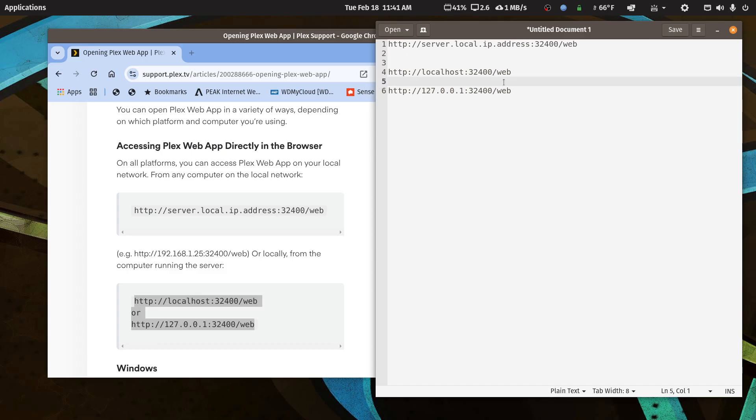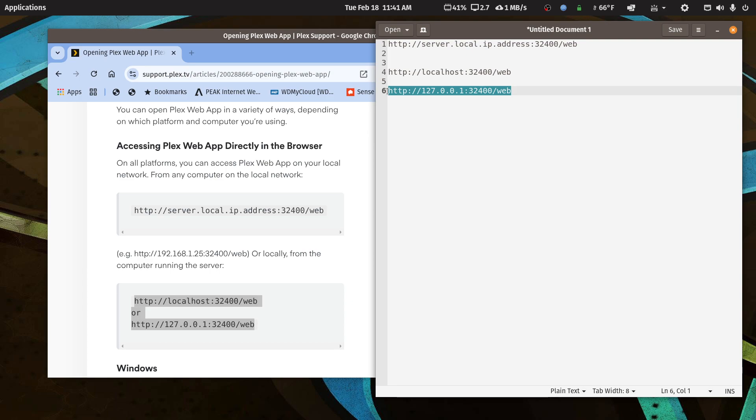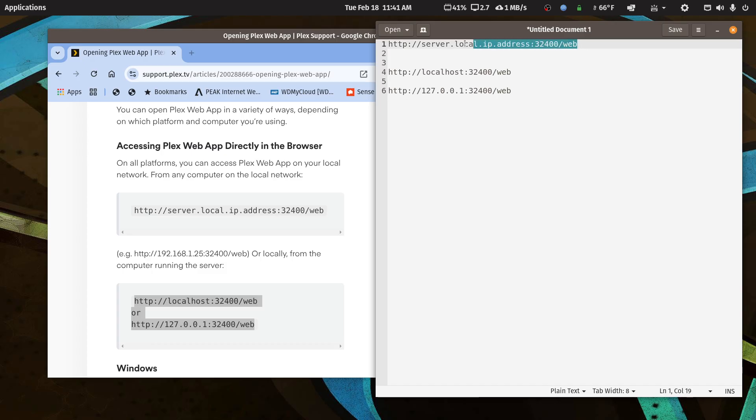The first two is through localhost, and it's just like this. This is just a copy and paste, but this can only be done on the machine that's running the Plex server itself. Now, from anywhere else on your network, you can use this address.